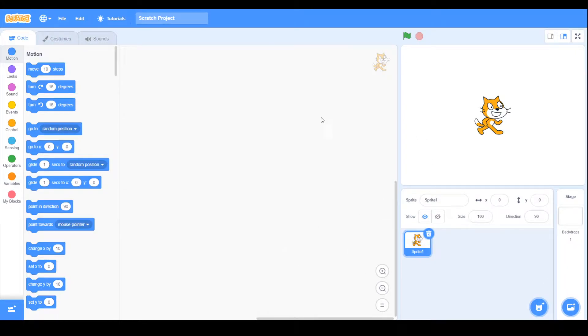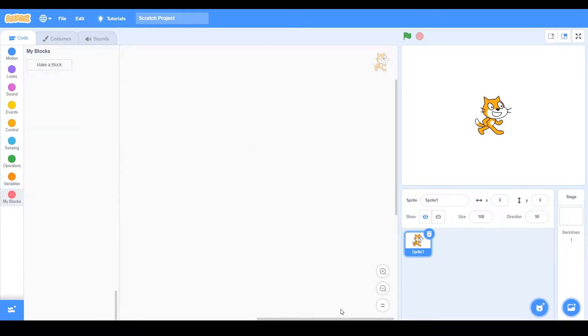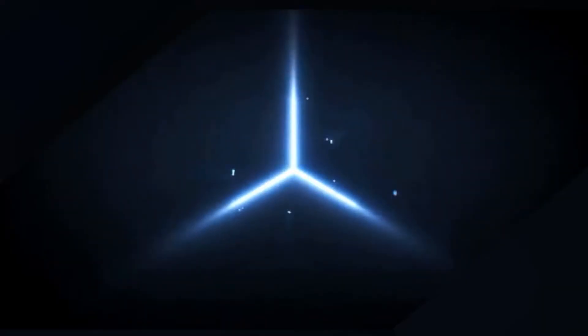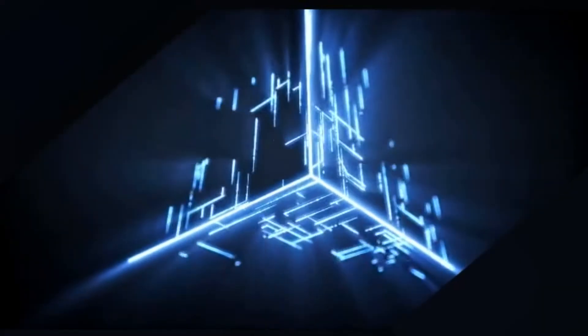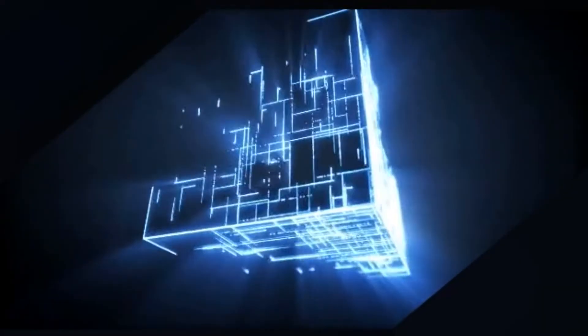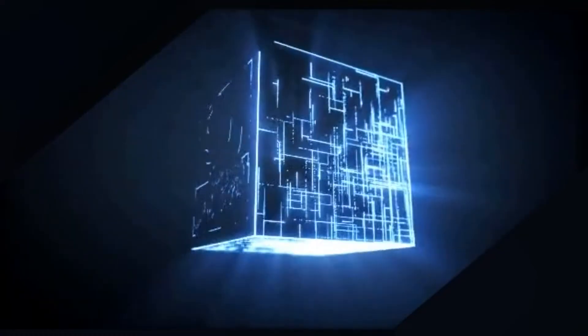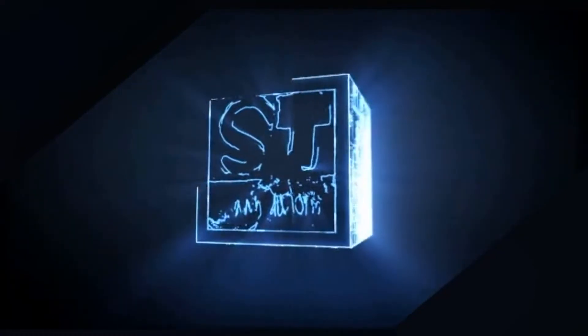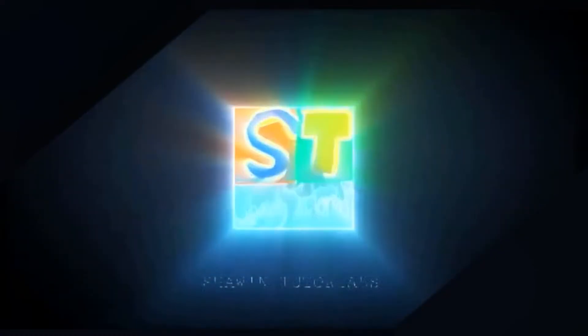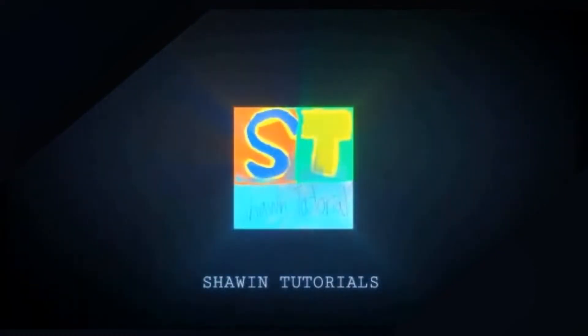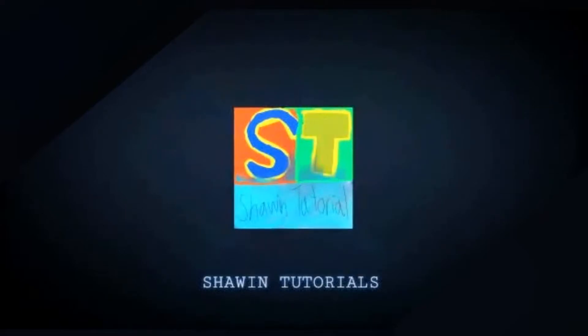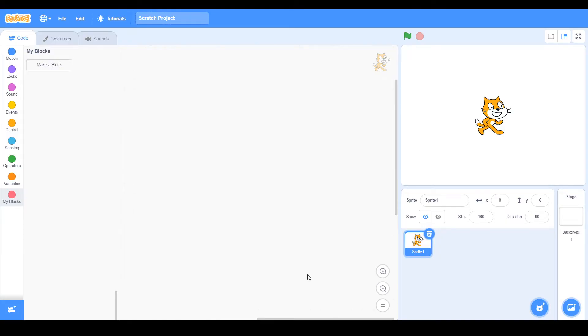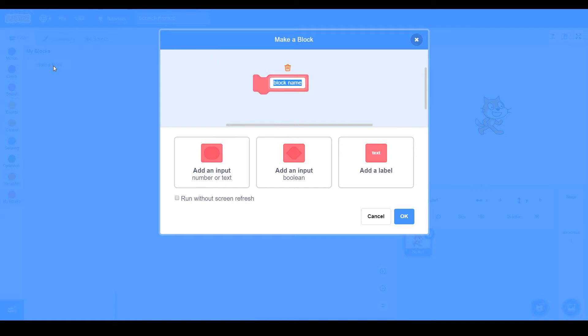Today I'm going to teach you guys how you can make a custom block in Scratch, so let's get started with the video. To make a block, you need to go to Make a Block and then you open up this menu.